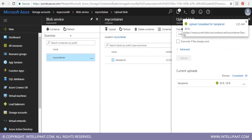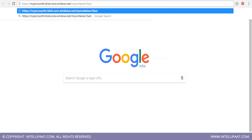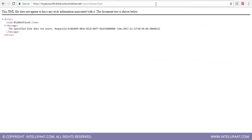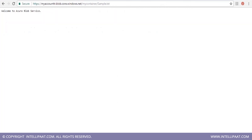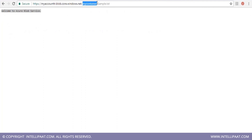This gives you a URL which you can use to access the file from your browser. Copy the URL and paste it — you can see we are able to access the file 'sample.txt' which was created in 'mycontainer' under the 'myaccounttr' storage account. Thank you.